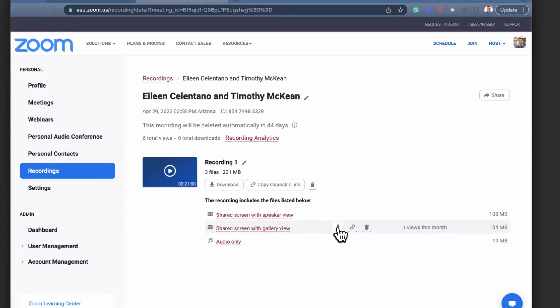So hopefully that helps you to find your Zoom cloud recordings and download what you need.